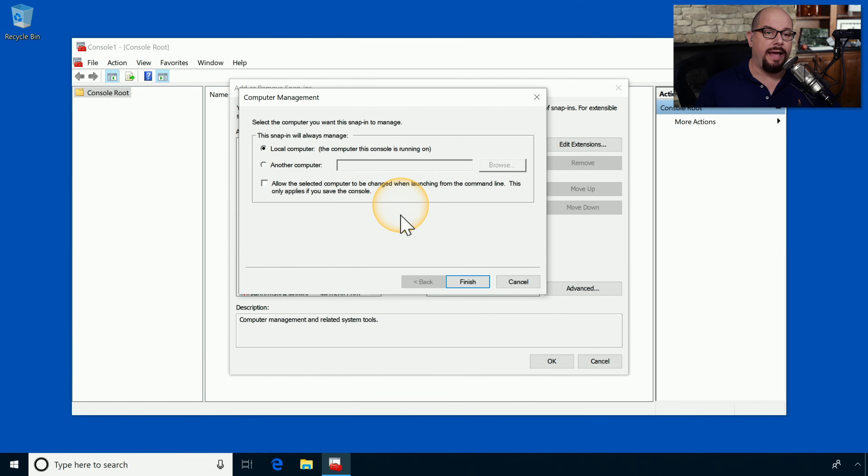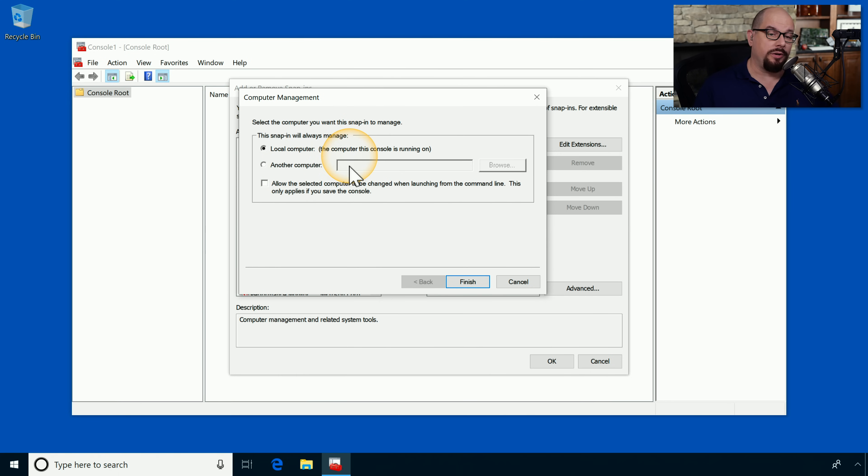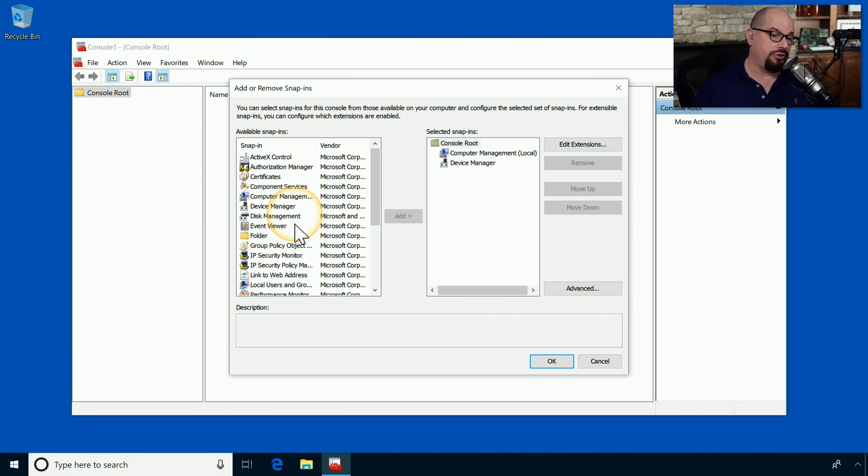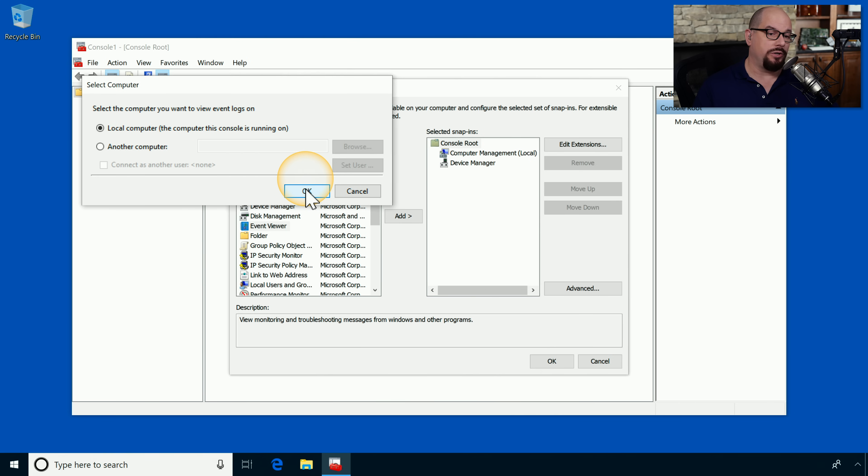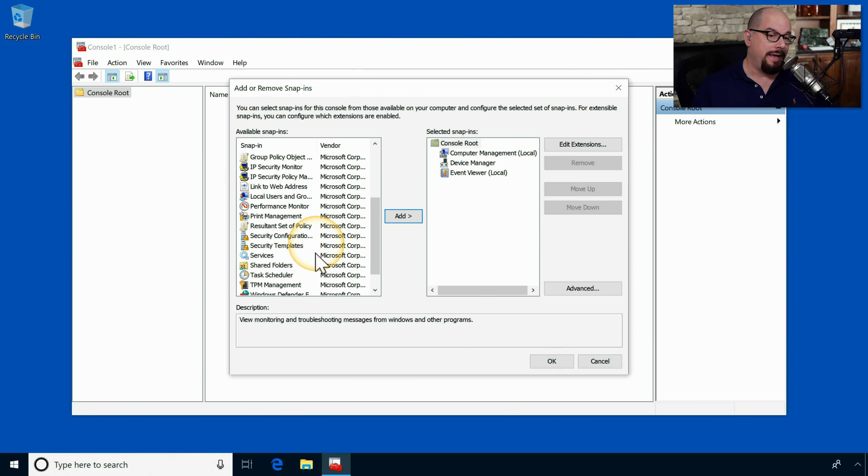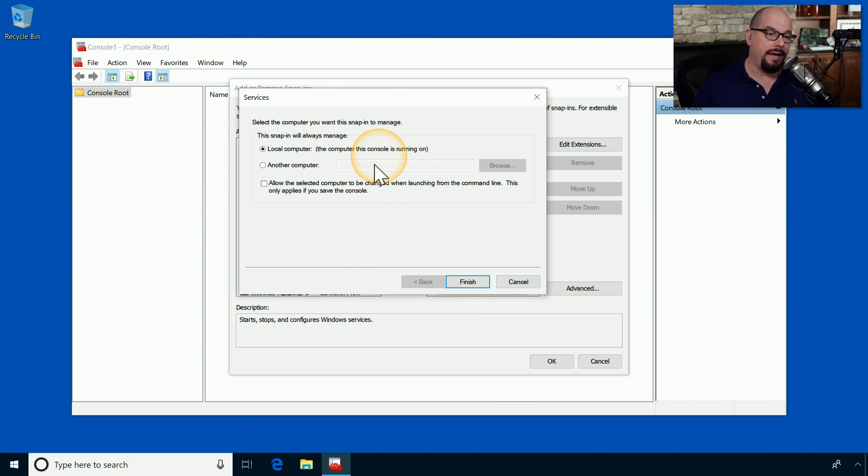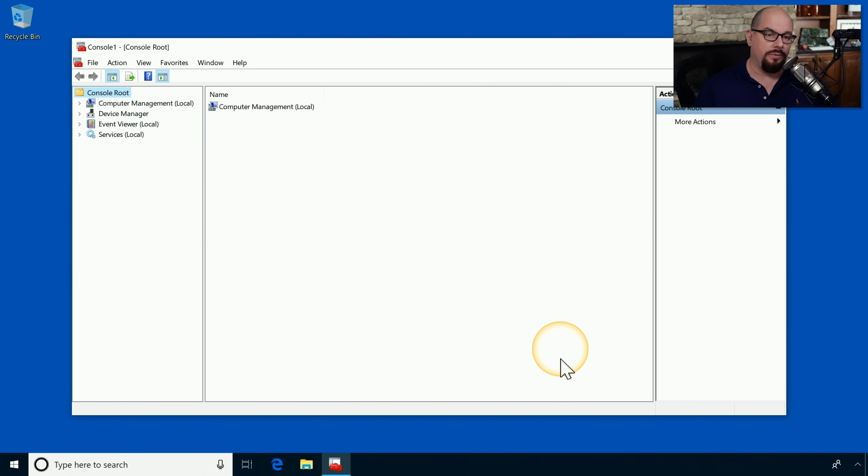Let's click Computer Management. And when I click Add, you'll see that it gives me the option to choose Computer Management for this local computer or for another computer that may be somewhere else on the network. In this case, let's choose Local Computer. I'm also going to add the Device Manager, Event Viewer, and lastly, Services, all for the local computer.